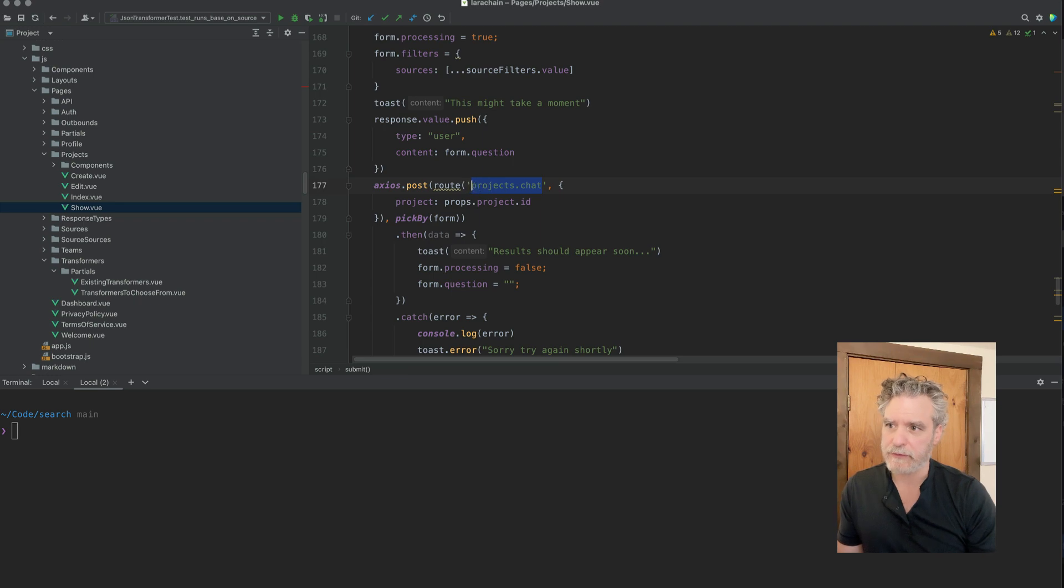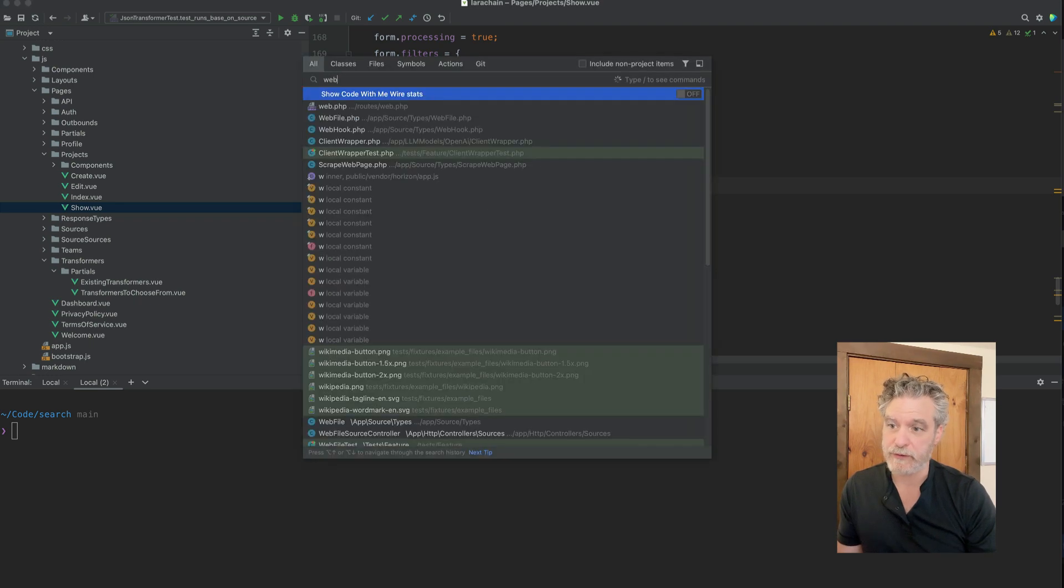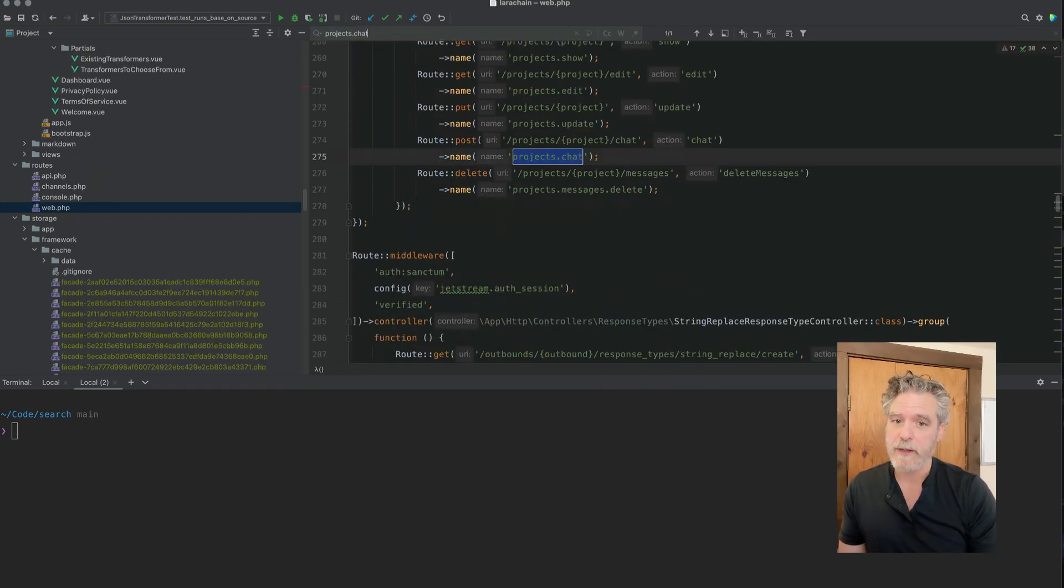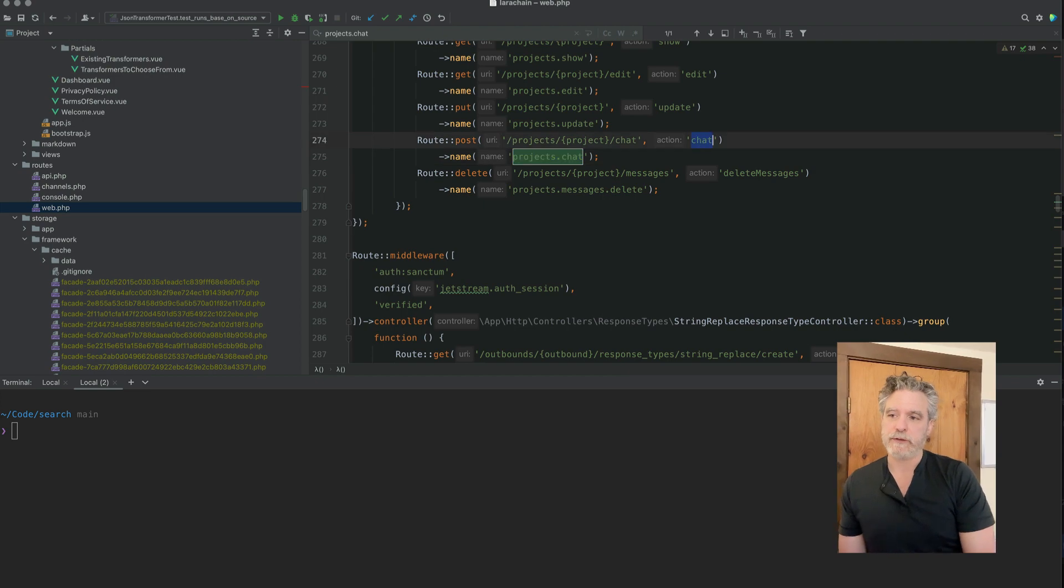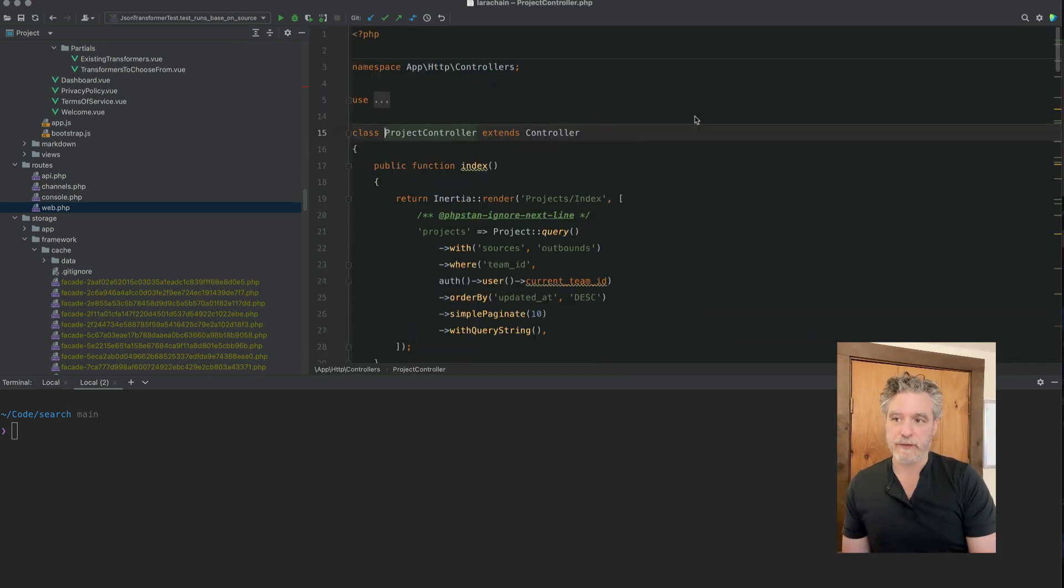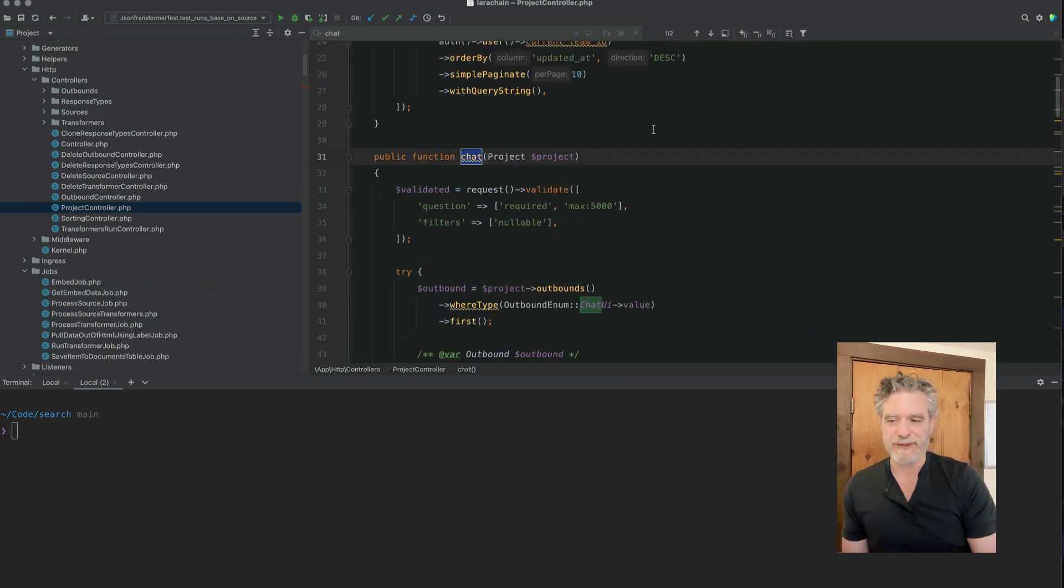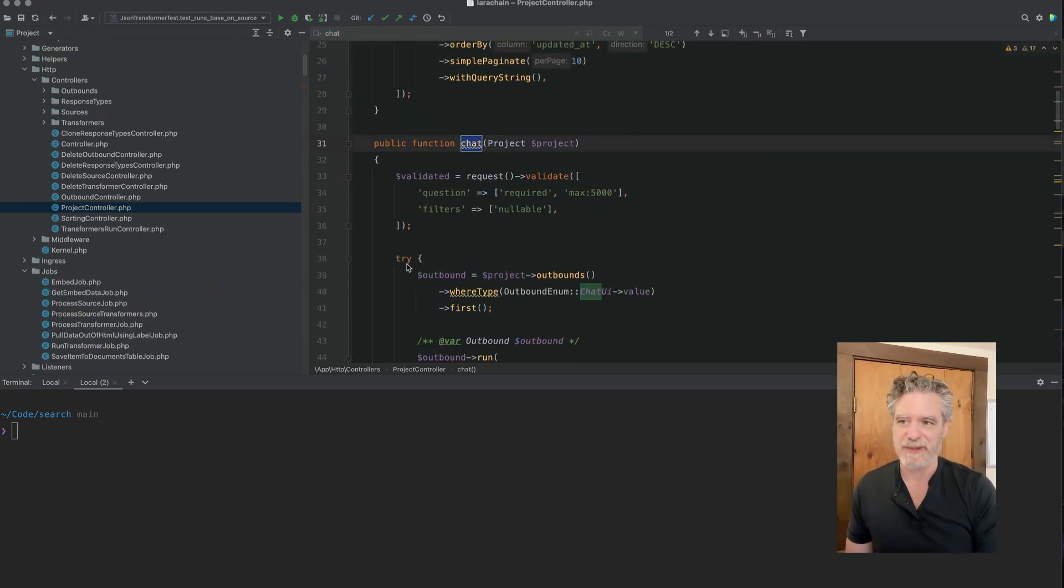Here's the route. So this route is where that request goes into. So now let's see how this route then eventually talks to the LLM.